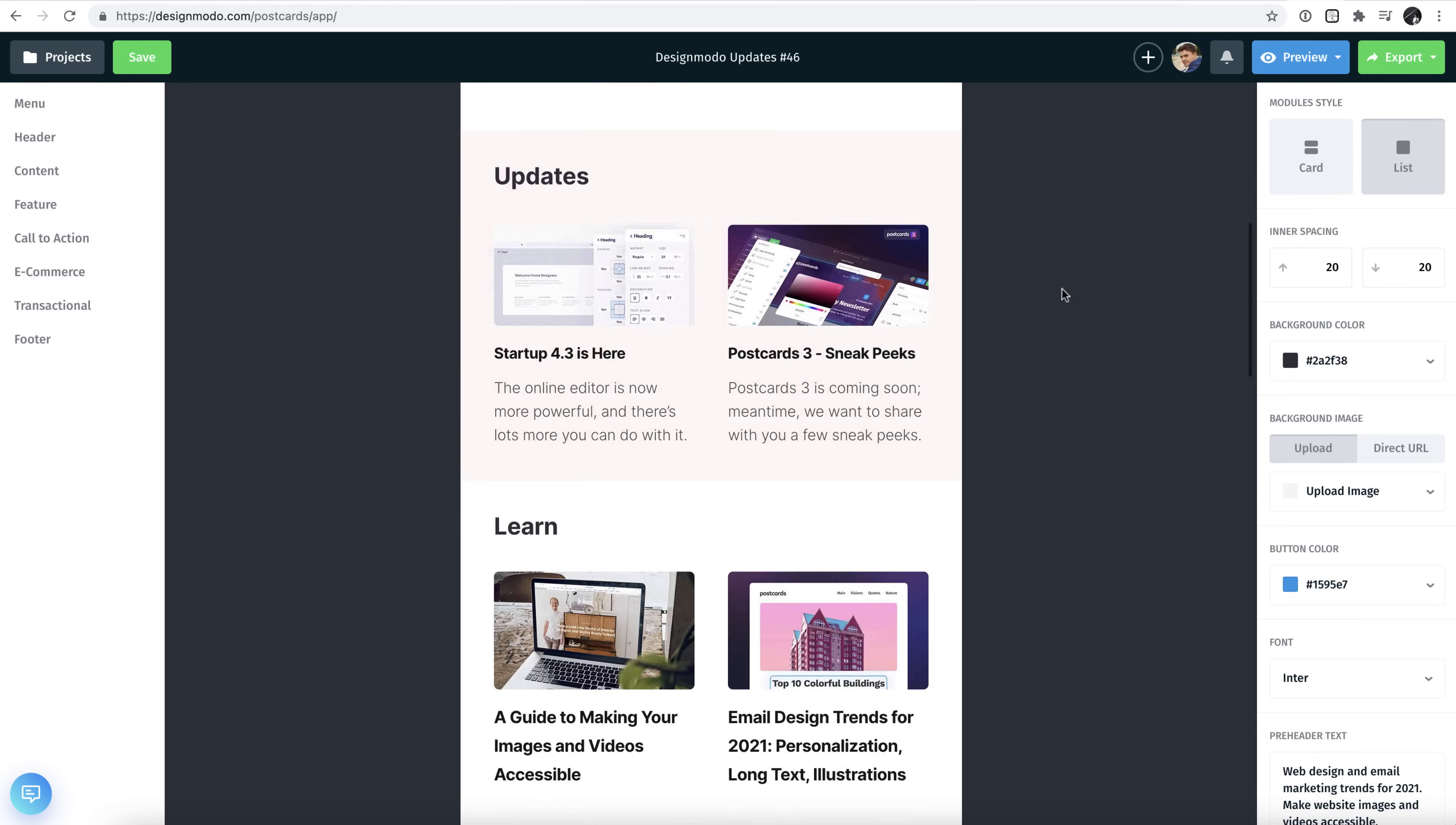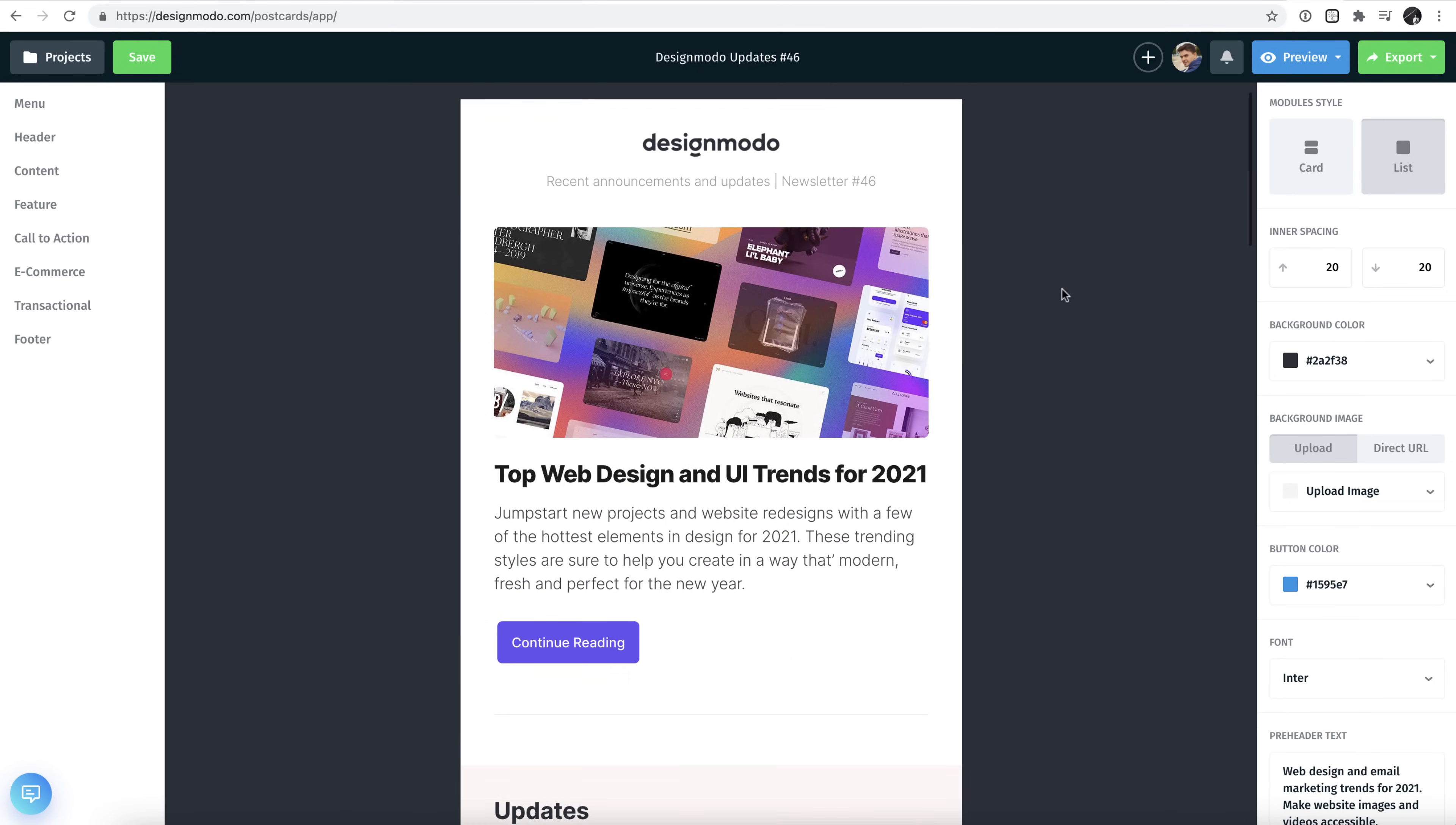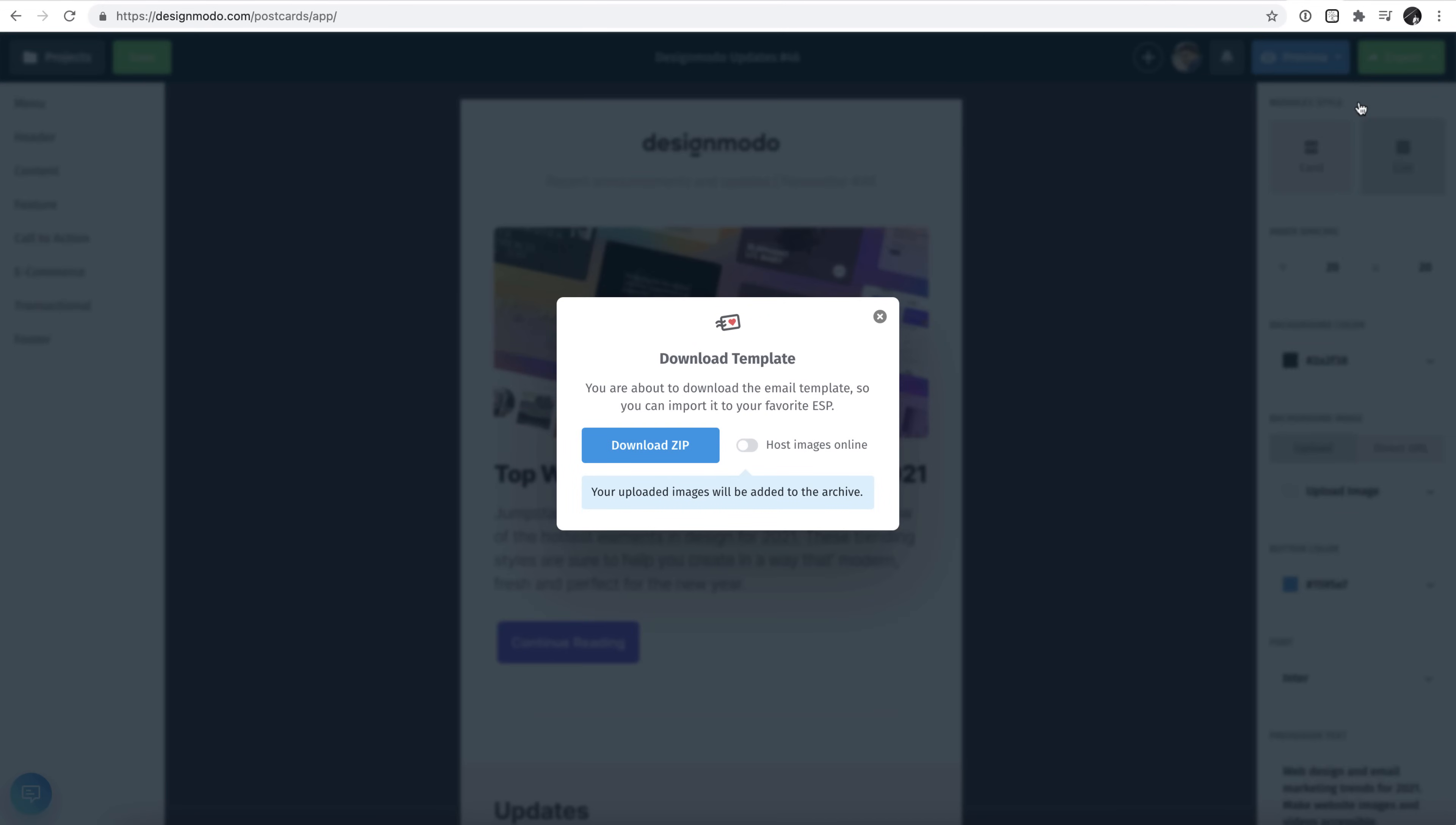To export this, first thing we need to do is click on the green Export button in the top right-hand corner of the screen, then click Download as Zip. Toggle the Host Images Online switch to On and click Download.